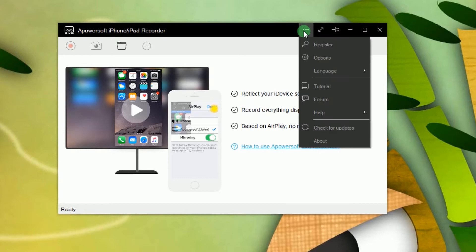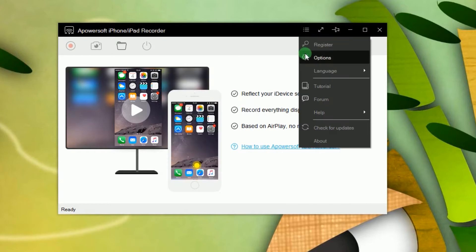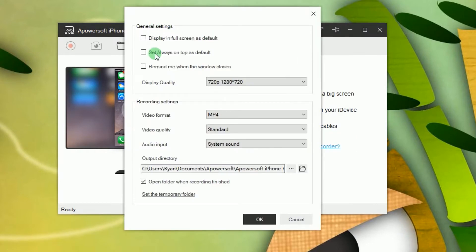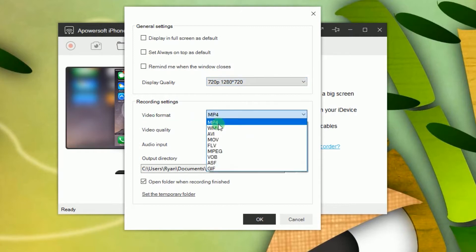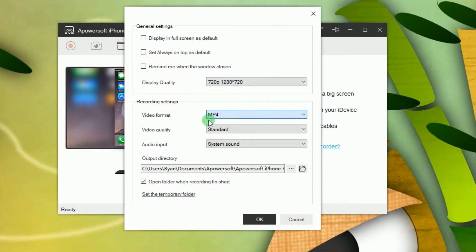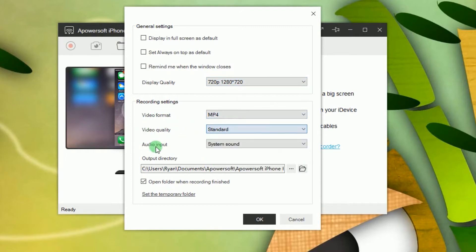After that, go to options and make some configurations like display quality, format, video and audio quality, as well as the output folder.